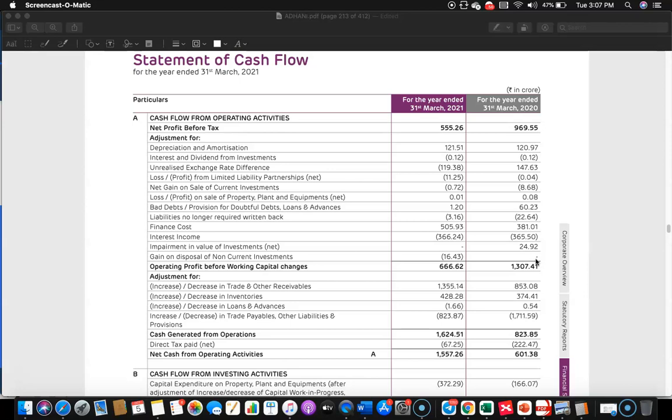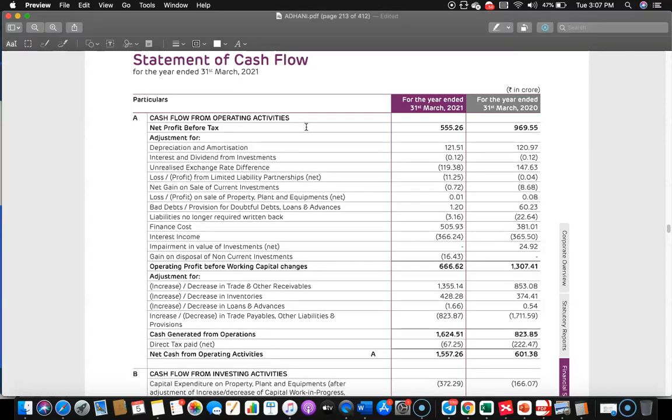In this session, I will take you through the cash flow statement of Adani Enterprises Limited. To start with, we have cash flow from operating activities. It starts with net profit before tax.